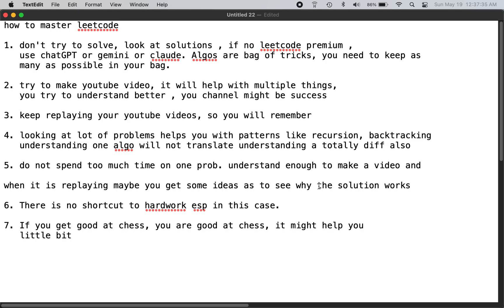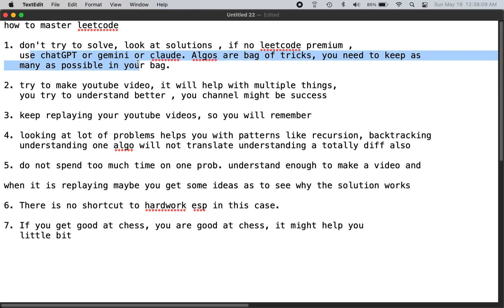To master LeetCode, rule number one is don't try to solve the problems directly — look at the solutions. Don't waste time; you might get some problems, you may not get others. There is no consistency, so you need a methodical approach. If you don't have LeetCode Premium, use ChatGPT, Gemini, Claude, or any AI — ask for a C++, Java, or Python solution to a LeetCode problem, like LeetCode 133, and it will give you the solution.